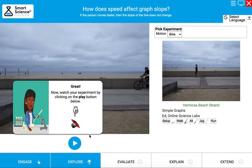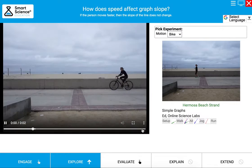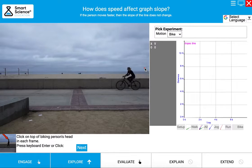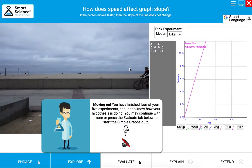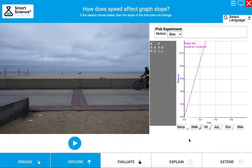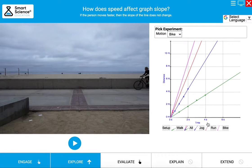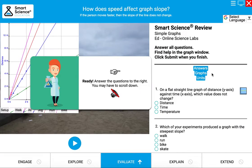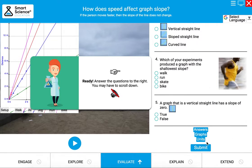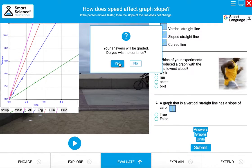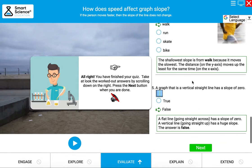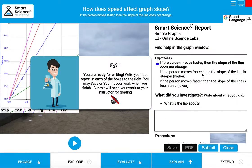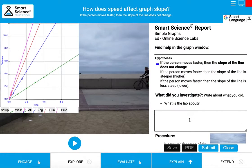Let's do one more video and get to the Evaluate stage. Notice I'm quickly creating my graphs with a few data points and looking at the summary graph. Press Evaluate, answer your post-lab questions, press Submit, check out your results, press Next, then press Explain to write your lab report.